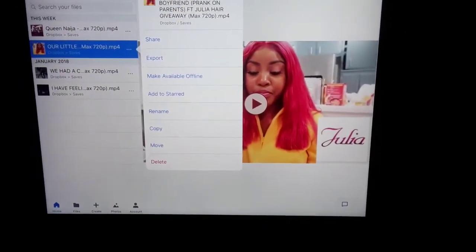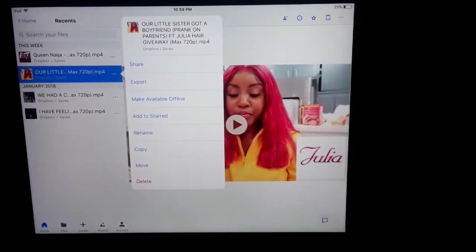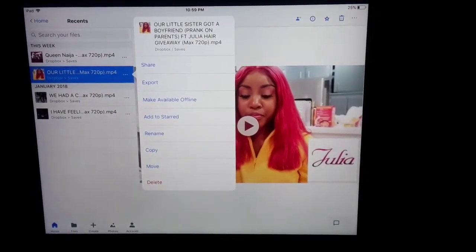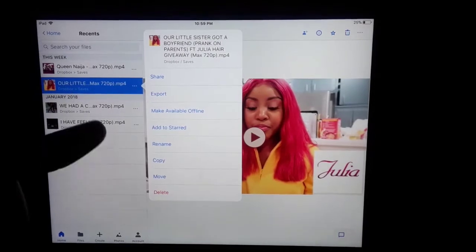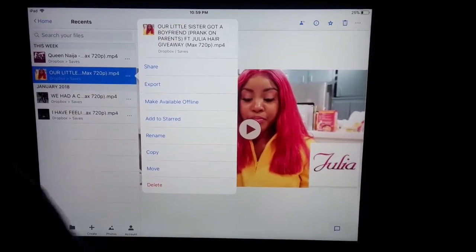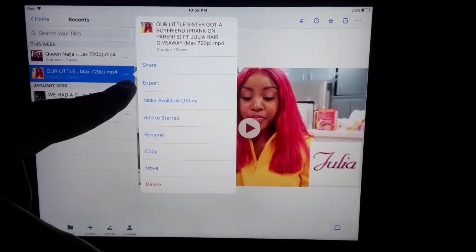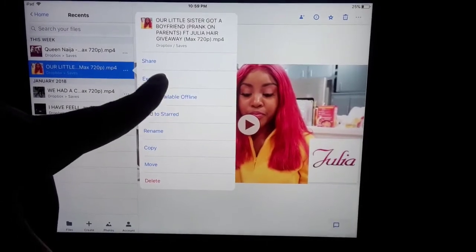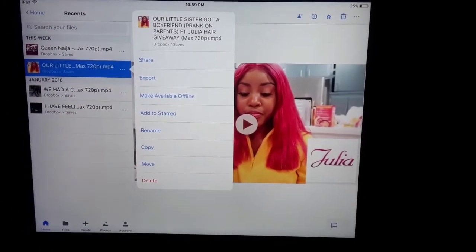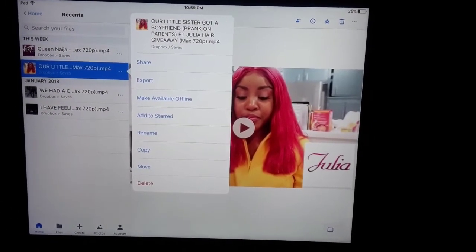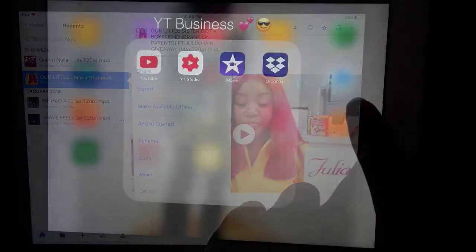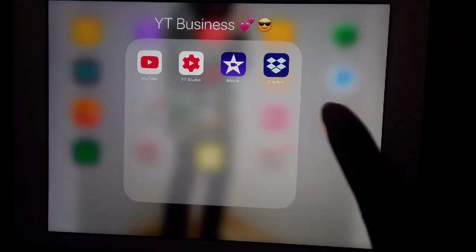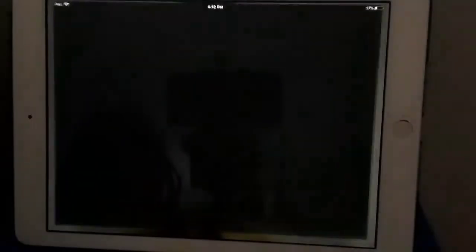Now you're going to go to your Dropbox — I made a Dropbox account just to save videos in. Once you have your video saved, these are all the videos I have saved. Click on the little three dots, click Export, and it's going to save it to your gallery. You save it from there. Then you're going to download iMovie and click on iMovie.